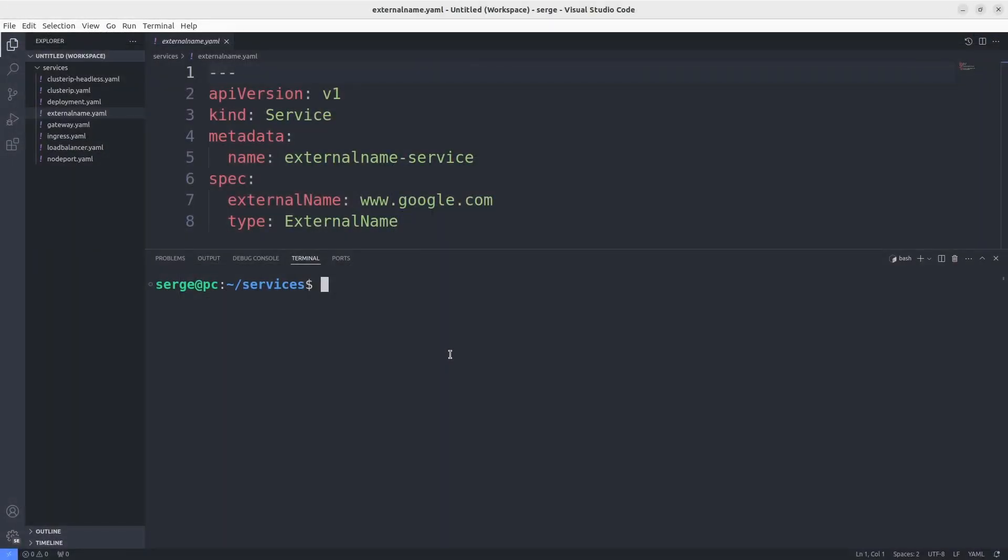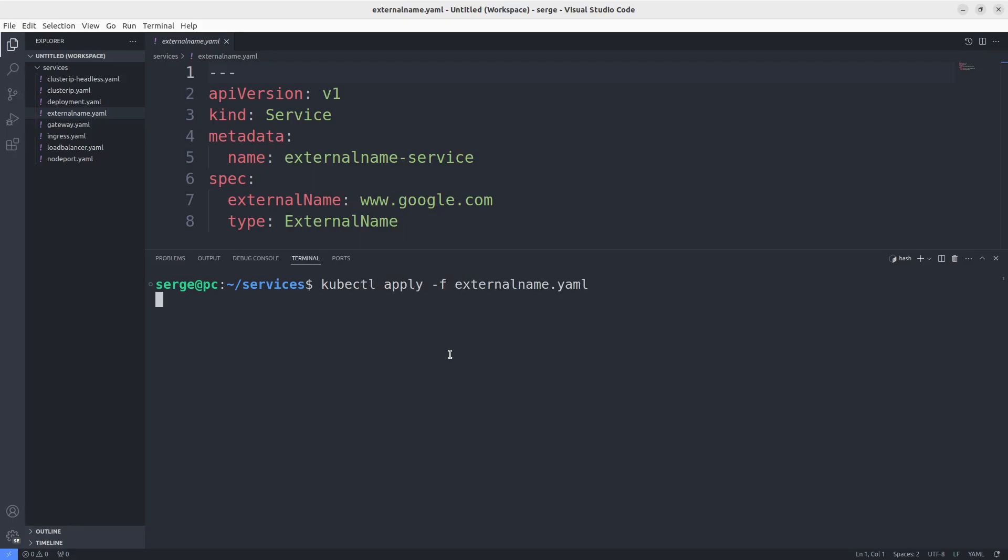Lastly, I want to tell you about the service named ExternalName. The best way to understand how it works is to look at the example. The service was created. Make a DNS request to this service from one of our pods.